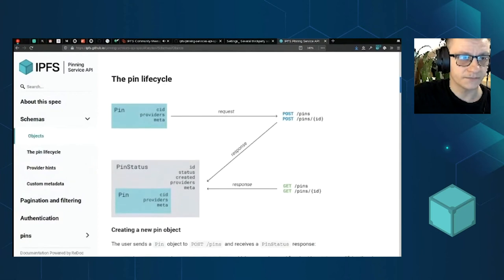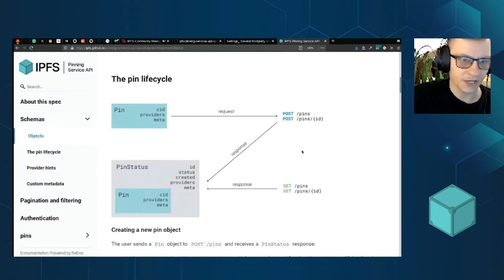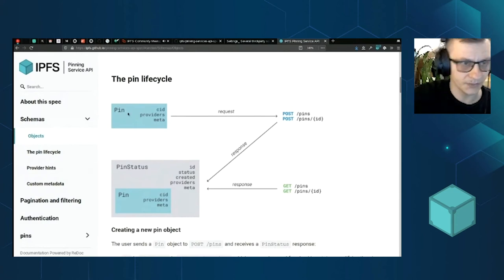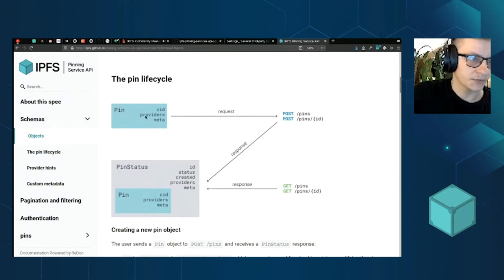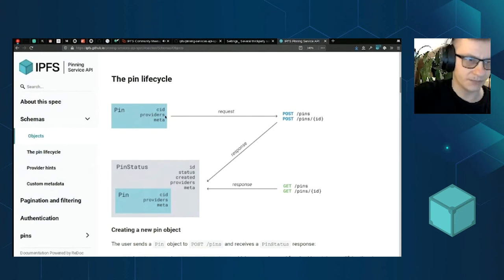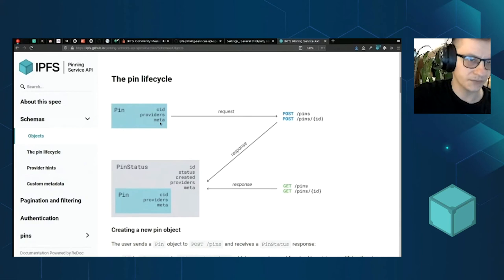Just to very briefly show you how simple this API is, you got a pin object, which is just a basic representation of the stuff that you want to pin. It's a CID. You can optionally provide a list of known sources to speed up data transfer and additional metadata, which is also optional.